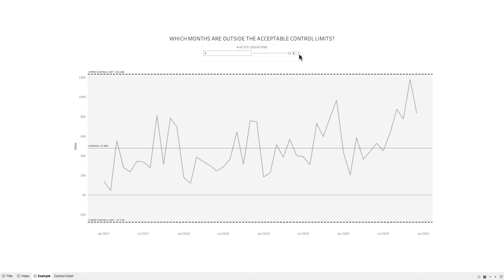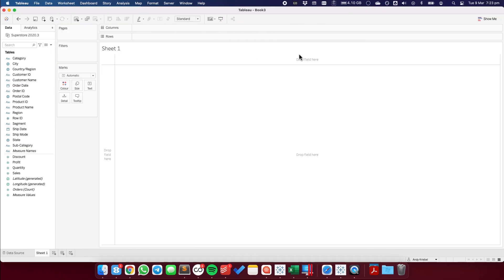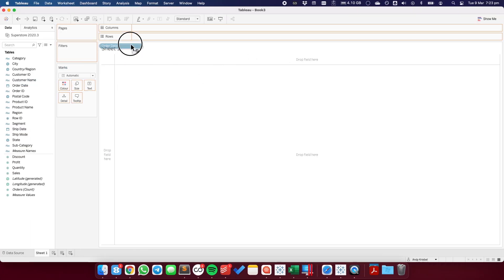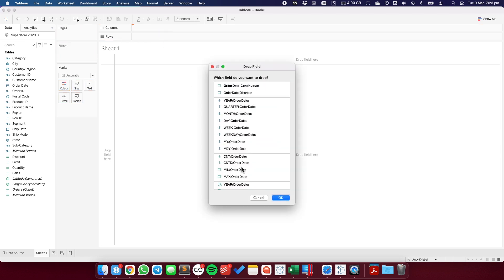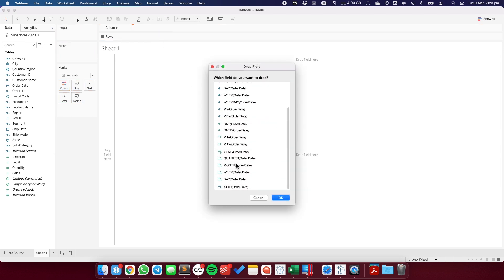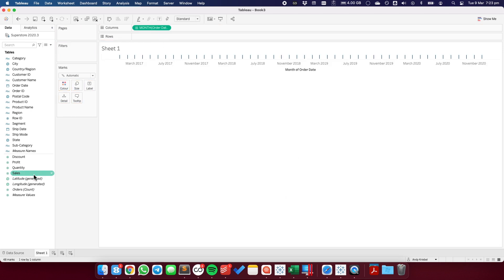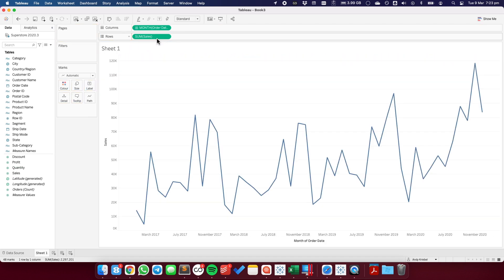So how do we build this graph? First, let's go ahead and drag order date to the columns and pick continuous months. I'm going to drag sales to the rows, and we have our line chart.